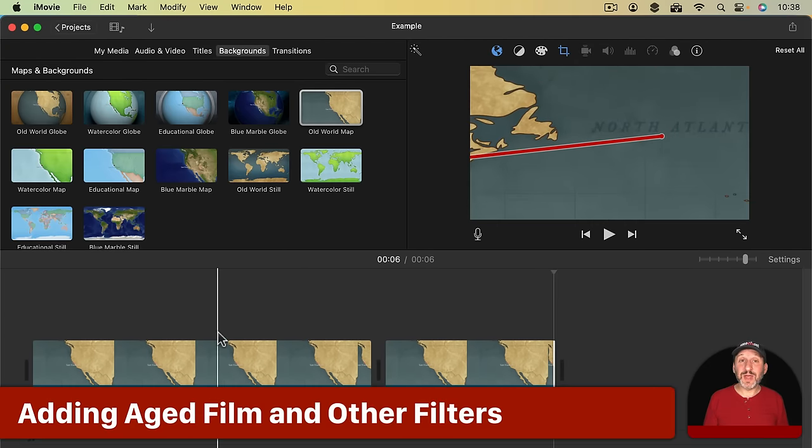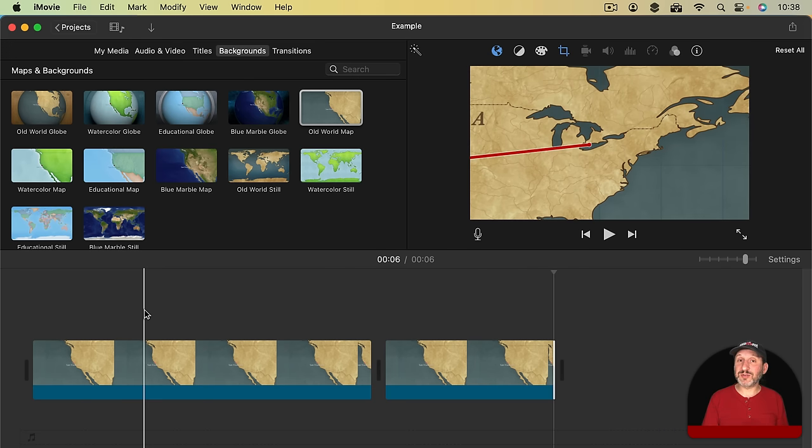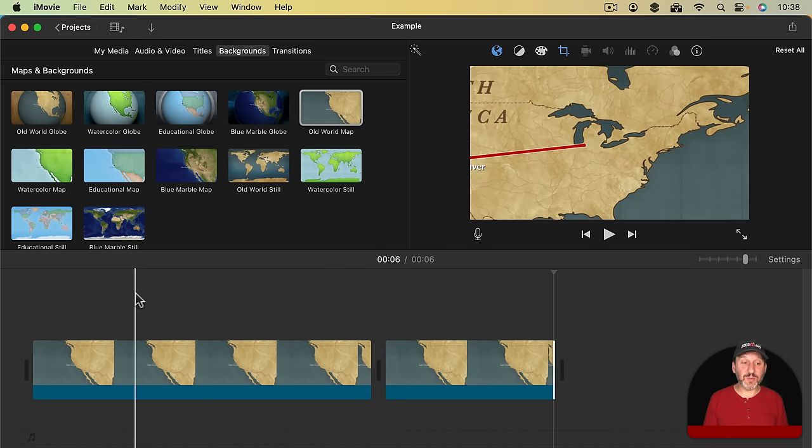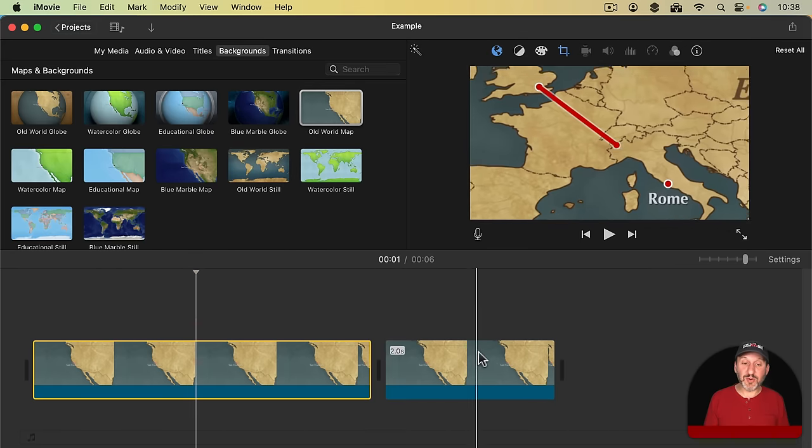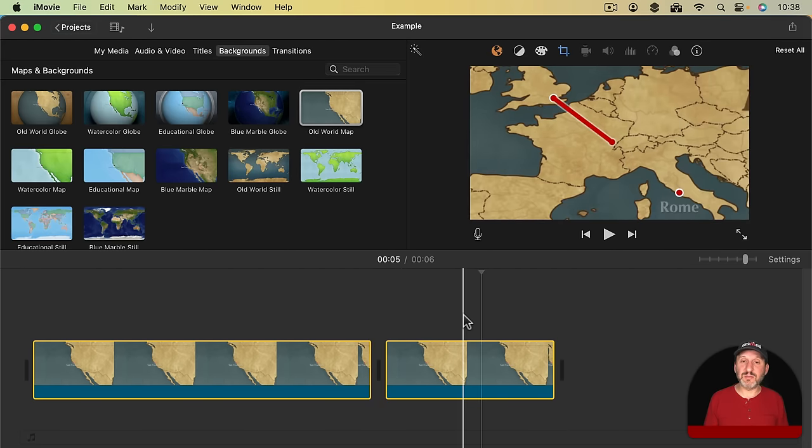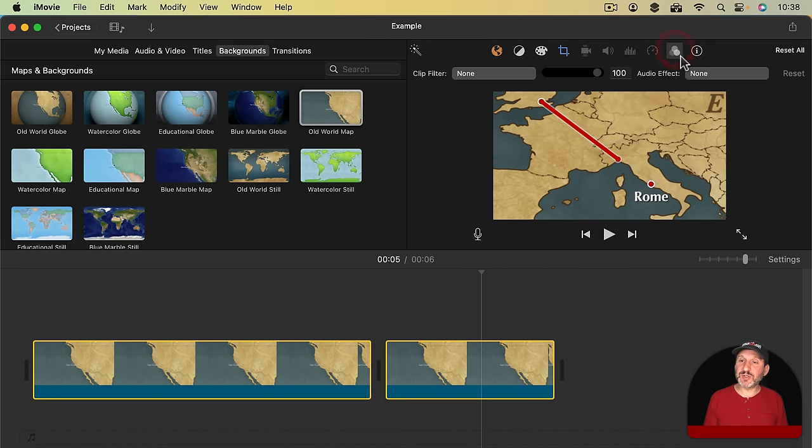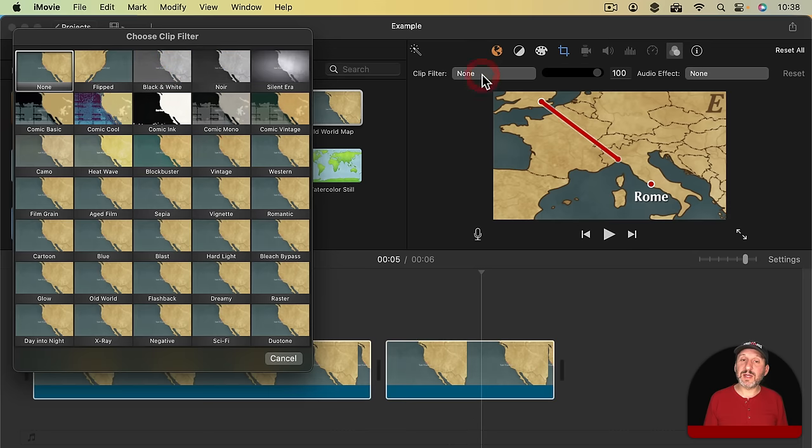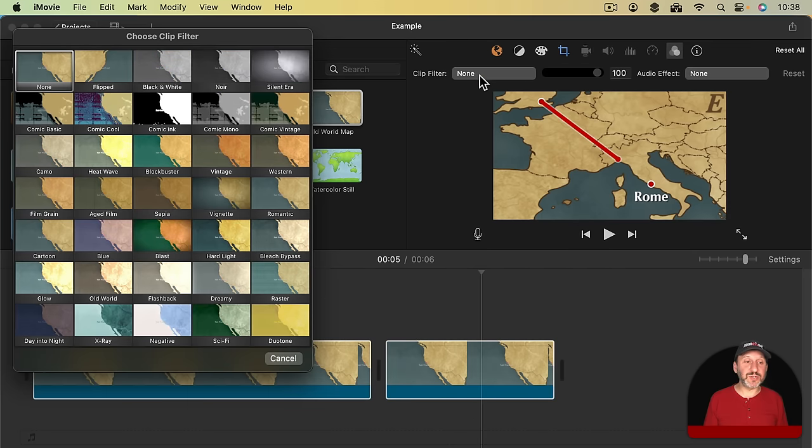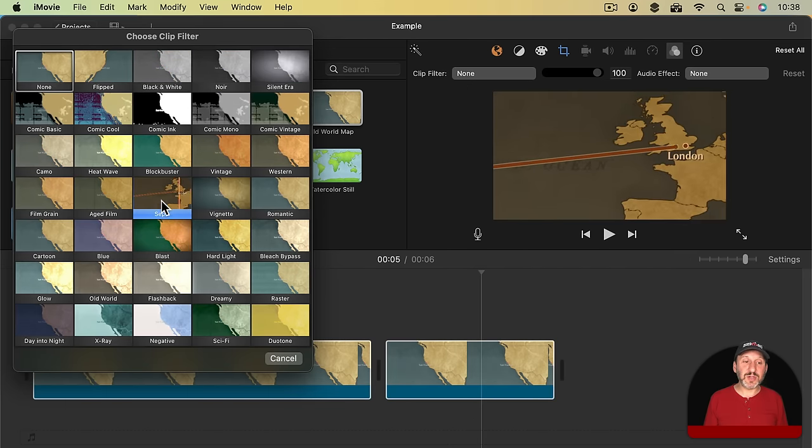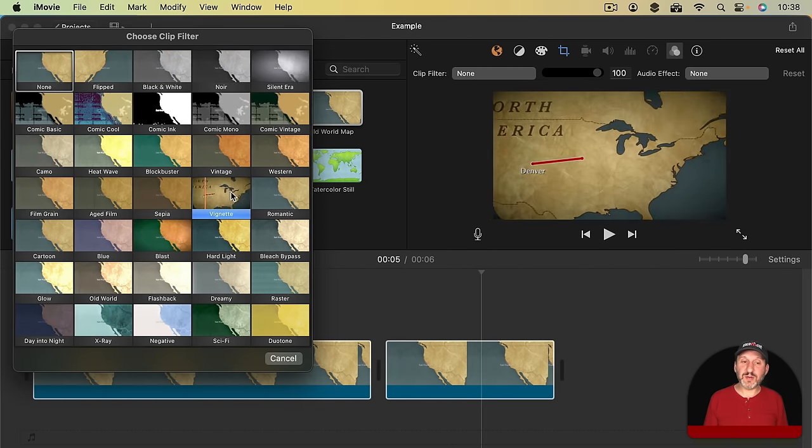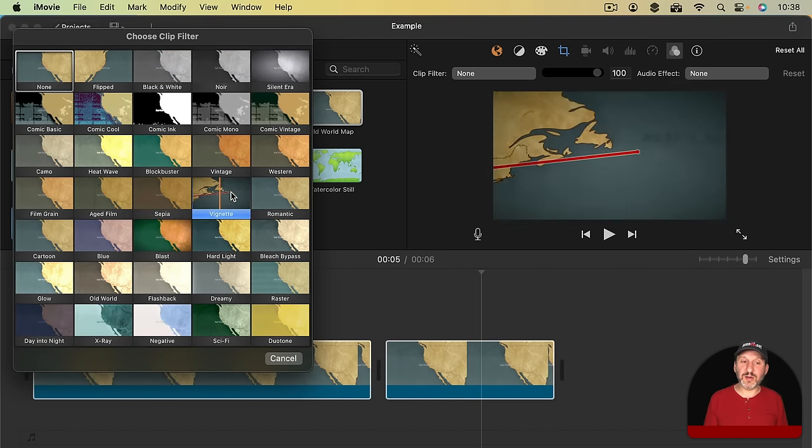Now one last thing I want to show you and that's you can apply filters to these backgrounds just like you can with any regular video. So I'm going to select both of these by holding the Shift key down and selecting both and I've got the Filters button right there. But I can now click Clip Filter and select one of these.